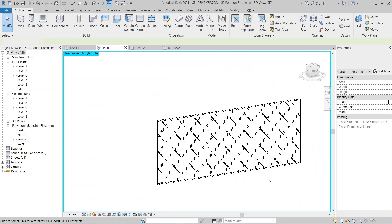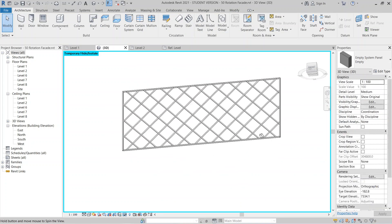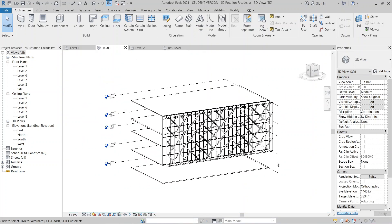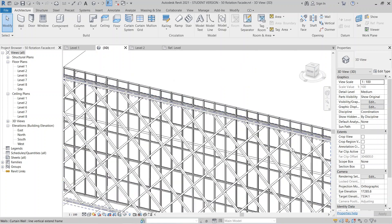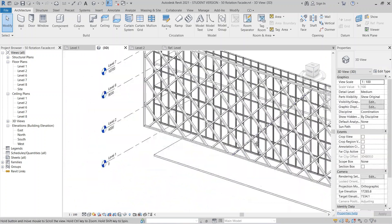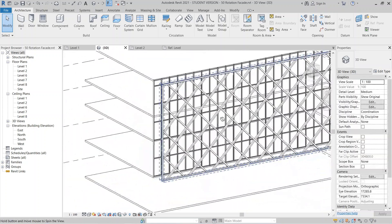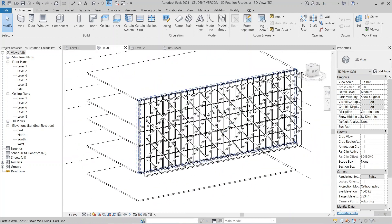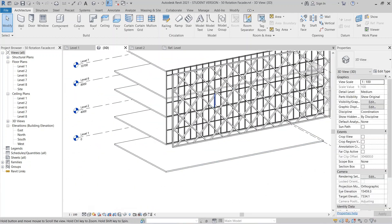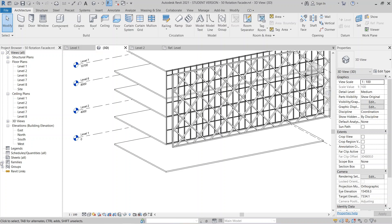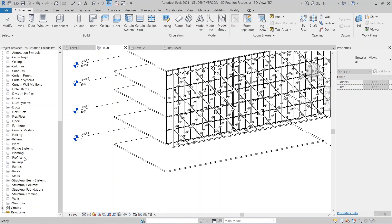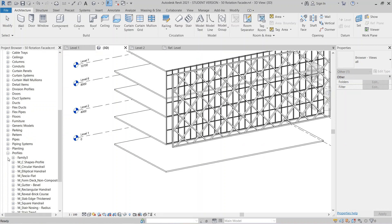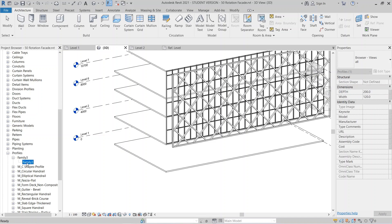Now I can see all my frames. I'll press HR to reveal the hidden elements. But the frame is too thin — not what I want. To fix the size, you need to go back to the family. Drop down and find the Profile family, then open it by double-clicking.